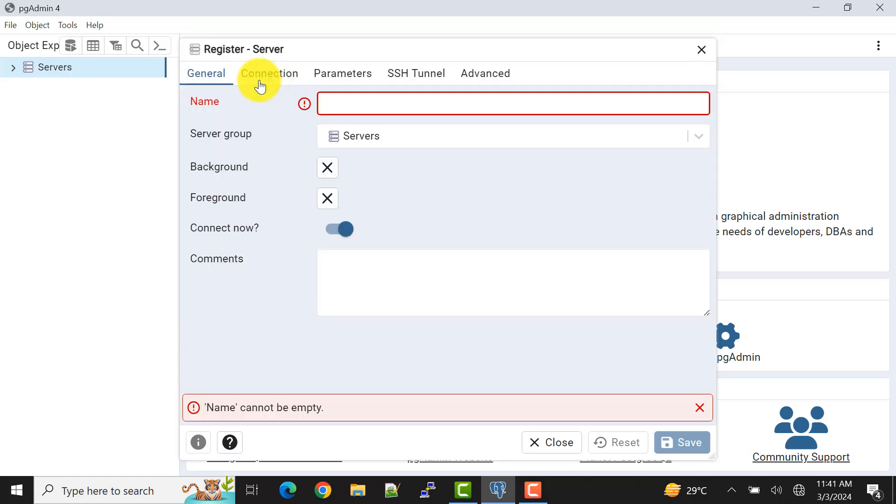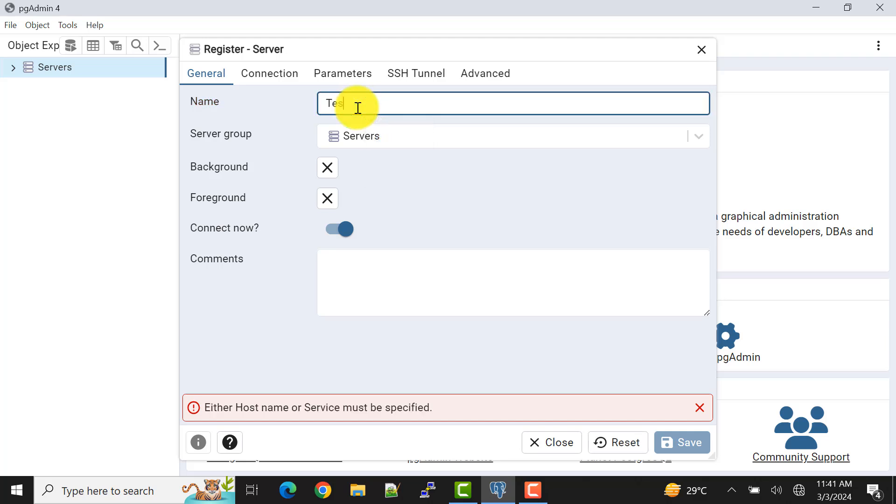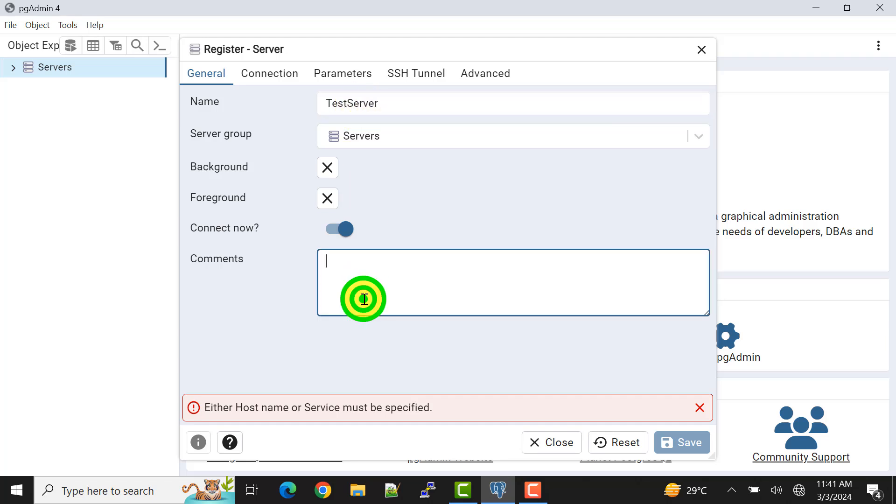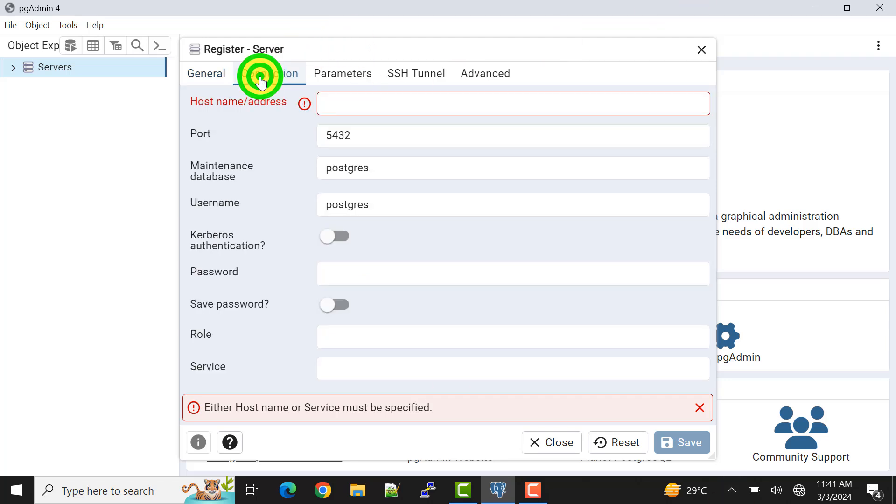Now we can give a name to it. I can give it like test server and I can also add a comment to it like this is my testing server. The major part is here in the connection.